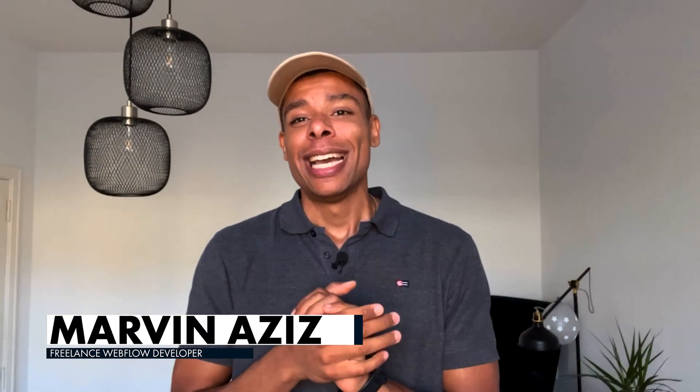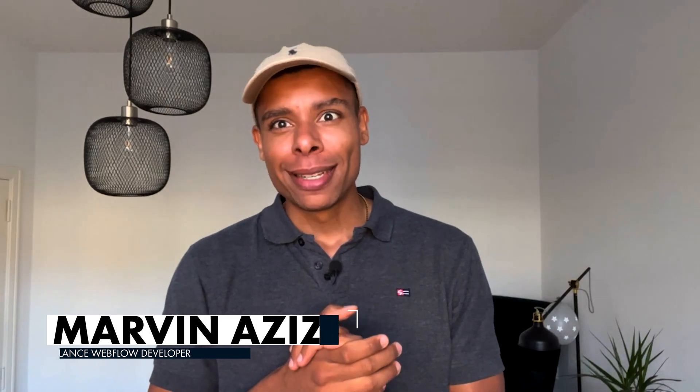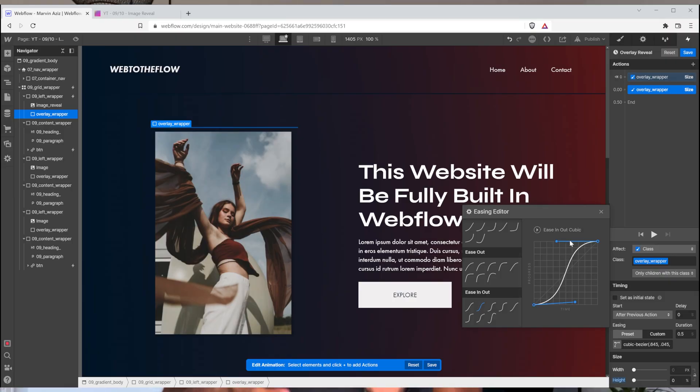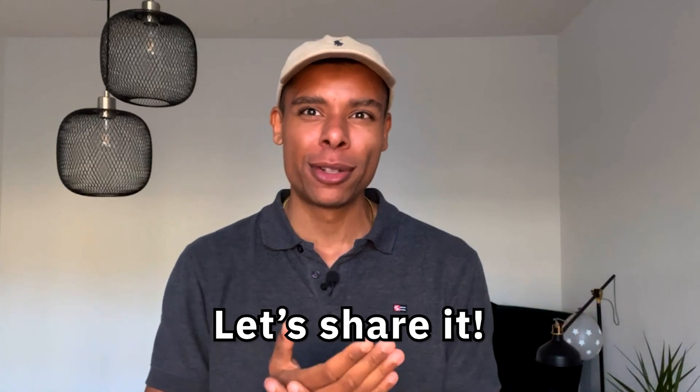I'm a freelance developer and yesterday I created that image reveal effect using Webflow interaction triggers. Today I thought let's share it with the Webflow creator community on YouTube. So without further ado, let's jump right into it.